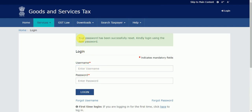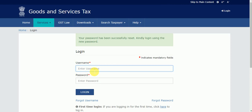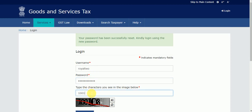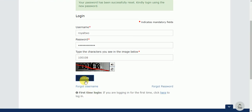I got a new message: 'Your password has been successfully reset, currently login using the new password.' Use the password you just entered. Now here I will write my username and the new password and click on Login.